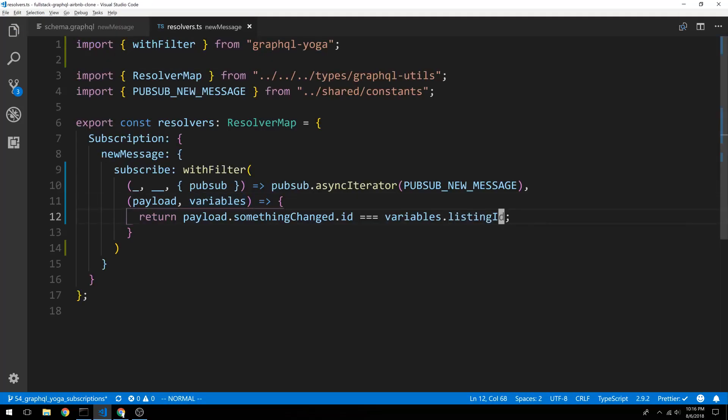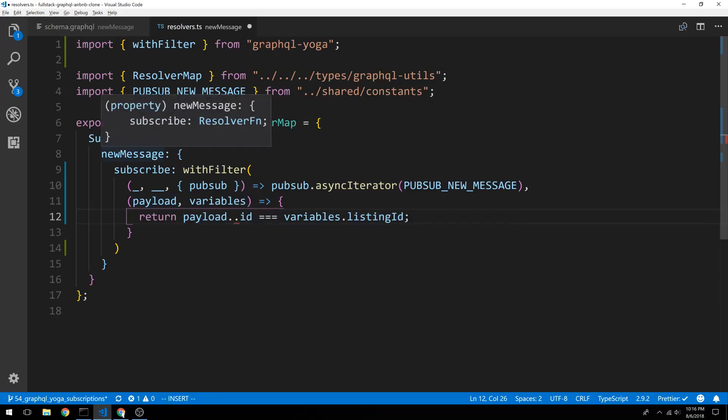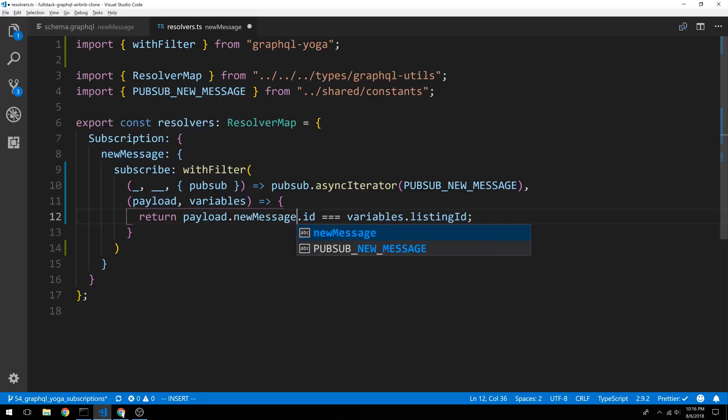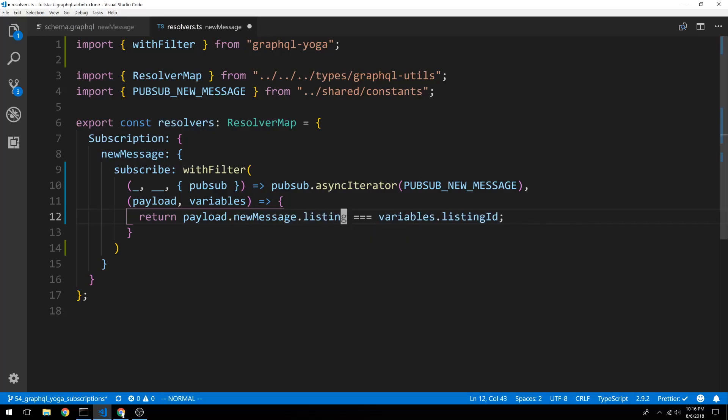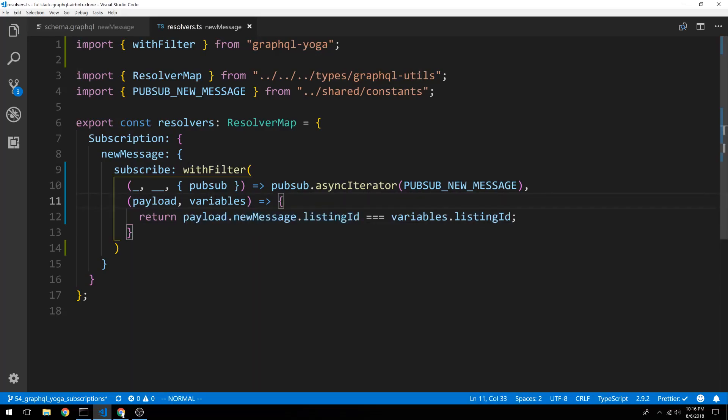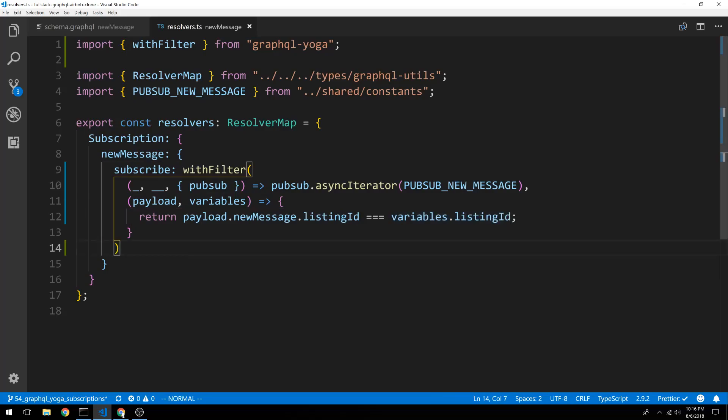And so what happens is whenever anyone publishes a message, we can get it in the payload. So the payload, the key is going to be new message. And we can check the listing ID on it. And if the listing ID on the message matches what the user requested that they wanted to listen for, then we're going to give them that update.